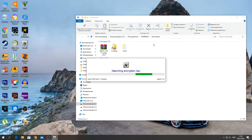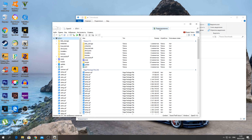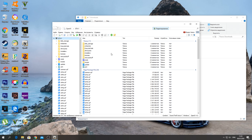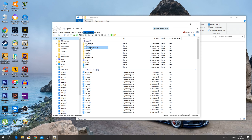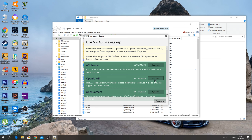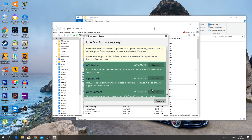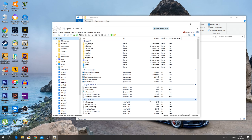Запускается программа OpenIV, ждём пока запустится, и будем устанавливать папку mods. Программа запустилась: сразу же нажимаем «Редактирование» и нажимаем «Да». Переходим в Инструменты → Packaging → ASI Manager. Здесь нужно чтобы всё было установлено — если что-то не установлено, нажмите «Установить». Разрешите редактирование папки mods — вот так как у меня — и создастся папка mods.